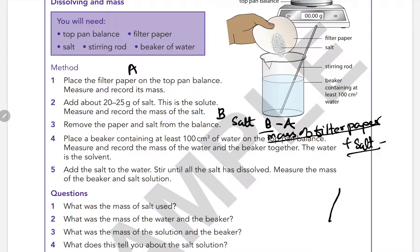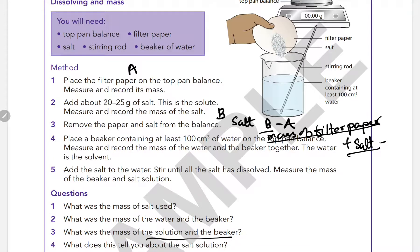Measure the mass of the water and the beaker. Then measure the mass of the solution and the beaker — the total solution and beaker. This tells us about the mass of the salt solution.